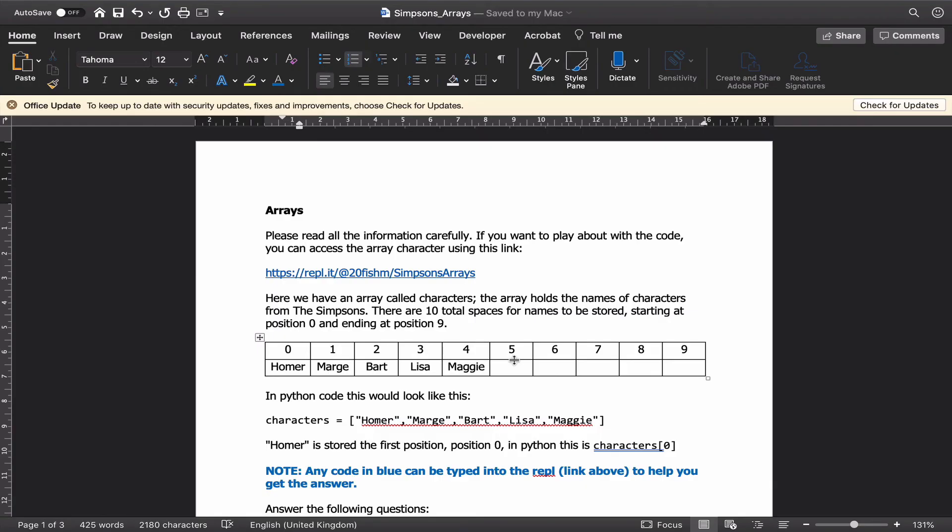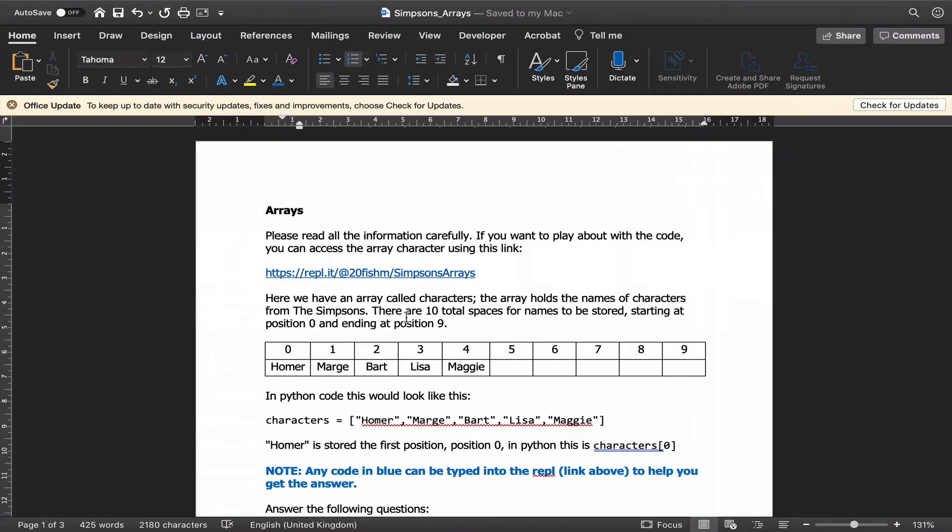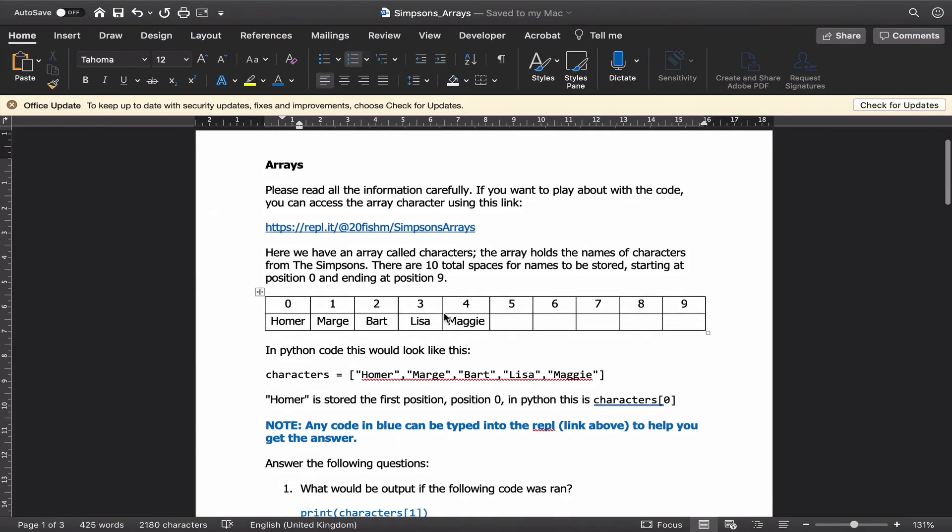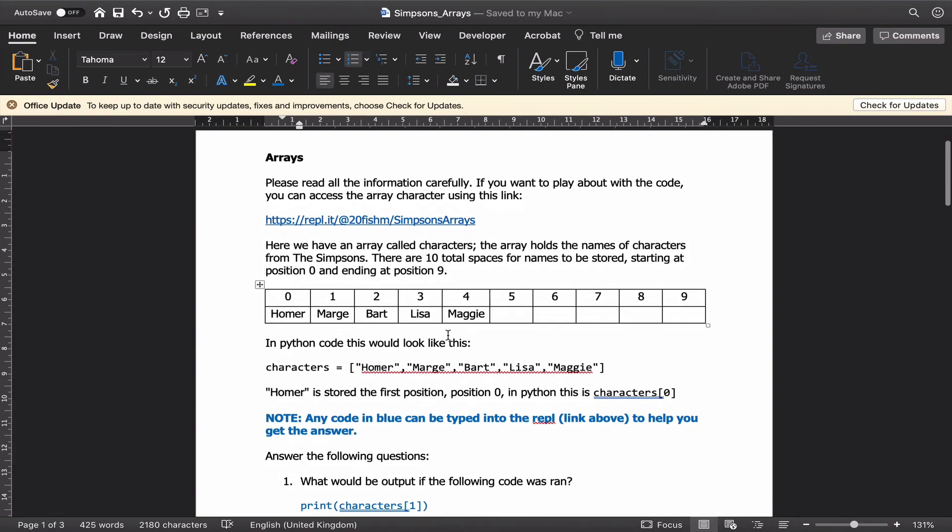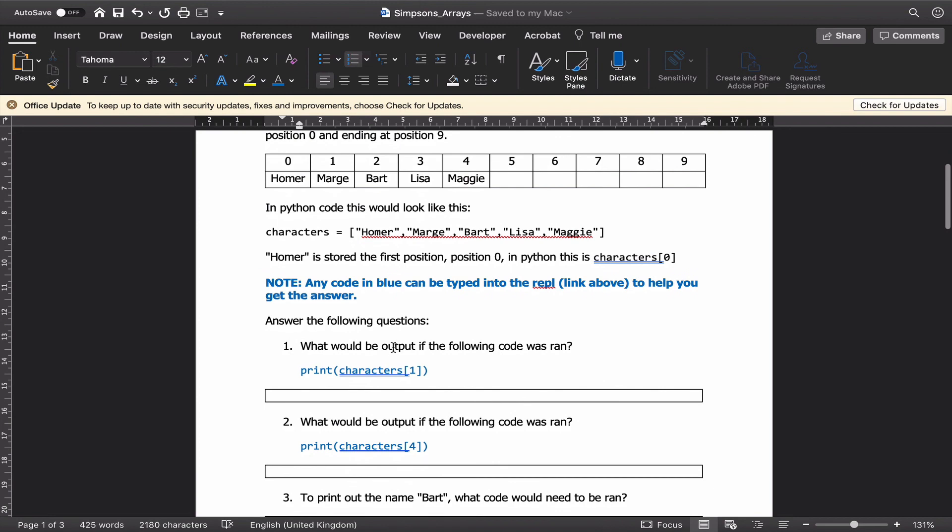I'm now going to explain your second task for today. On Teams you have this document. The first thing is to read all the information carefully. If you want to play about with the code, you can access the array characters here. By clicking on this link, this will take you to this page. As you can see here, we already have the array set up and you can type your code underneath this comment on line four. On line five you can start typing your code. The first thing is to read the information about how an array works. Any code that's in blue can be typed into the REPL to help you get the answer.